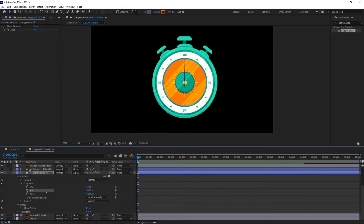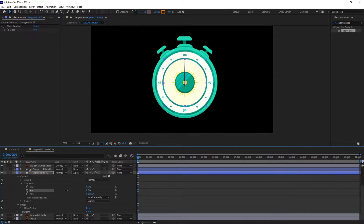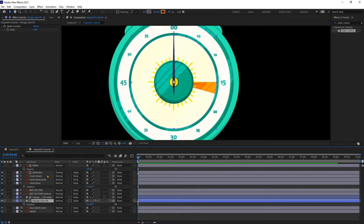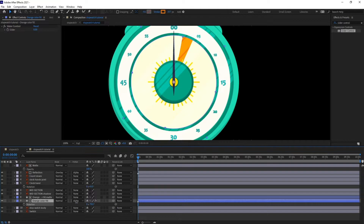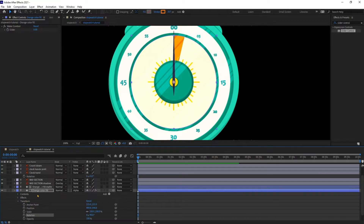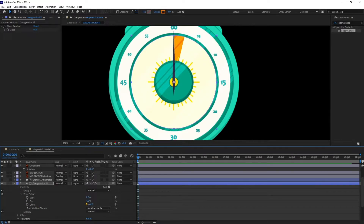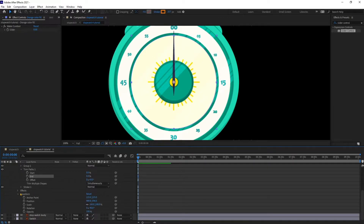Let's decrease the value of End to zero percent. We also want this fill to rotate from the correct point, so let's go to Rotation and give it minus 90 degrees. Then go back inside the Trim Path and give it zero percent.